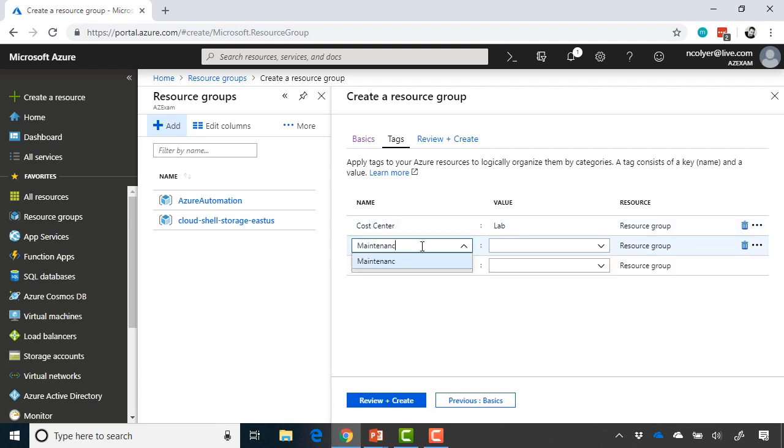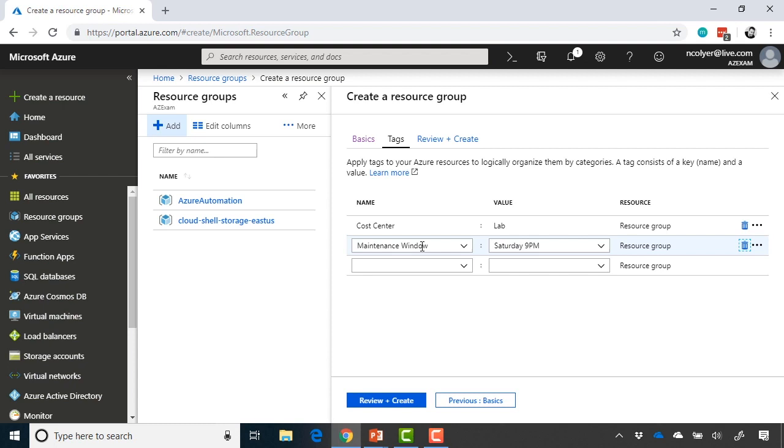And then you might have other things like maintenance windows, a common one. I could say, you know, this is going to be Saturday 9 p.m. It could be a maintenance window that I have, and you might have different ways of storing these, even JSON templates in some cases.